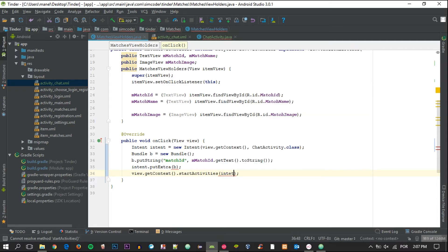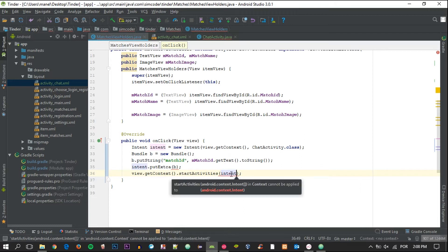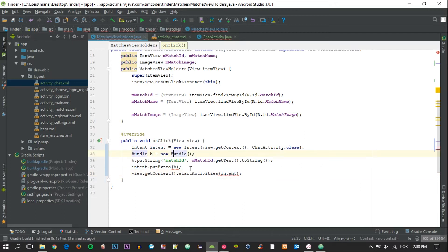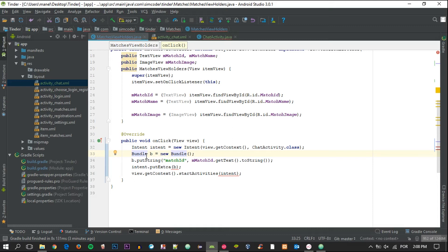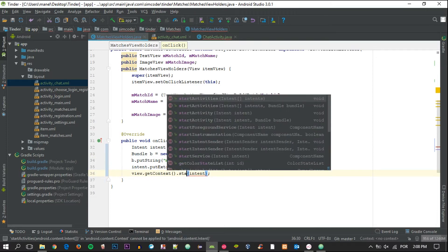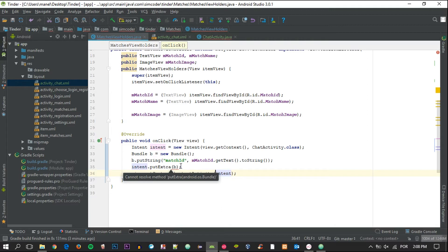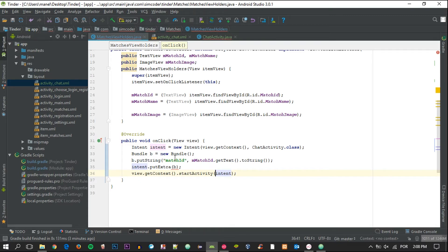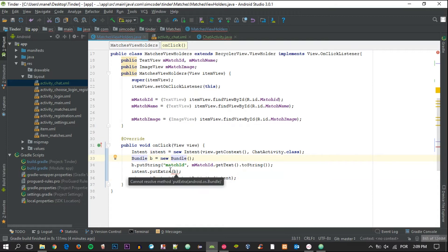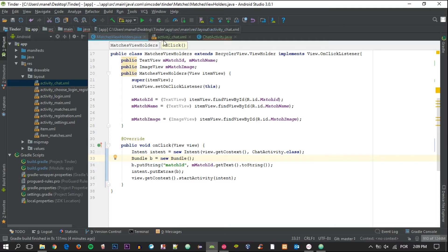What's the problem with it? Intent, new Intent, view.getContext... Start activity not activities, I didn't even know you have activities, that's strange. And now we have another problem here. It seems all right, oh it is extras and not extra, okay. So there we go and now we can move on to the chat activity.